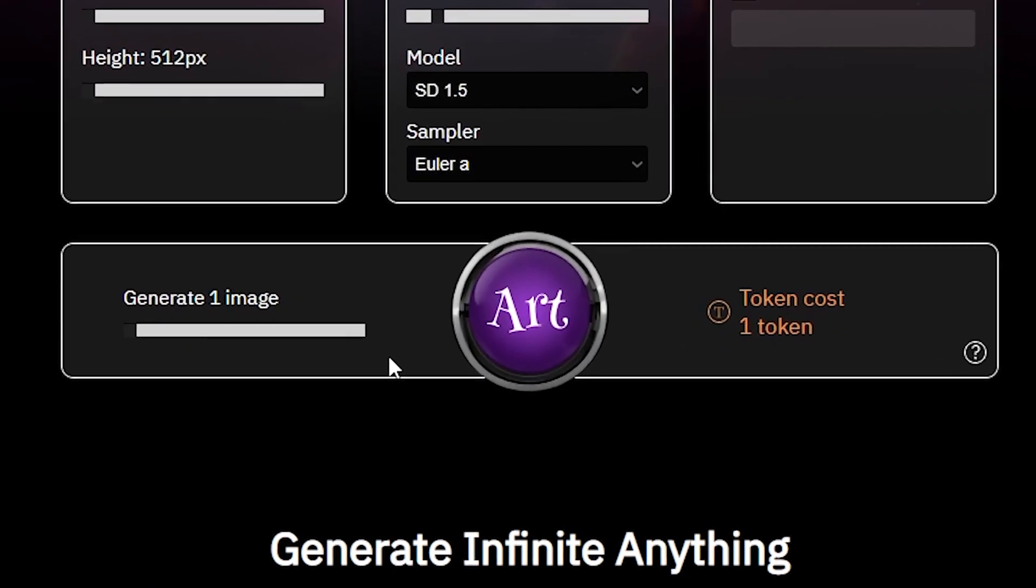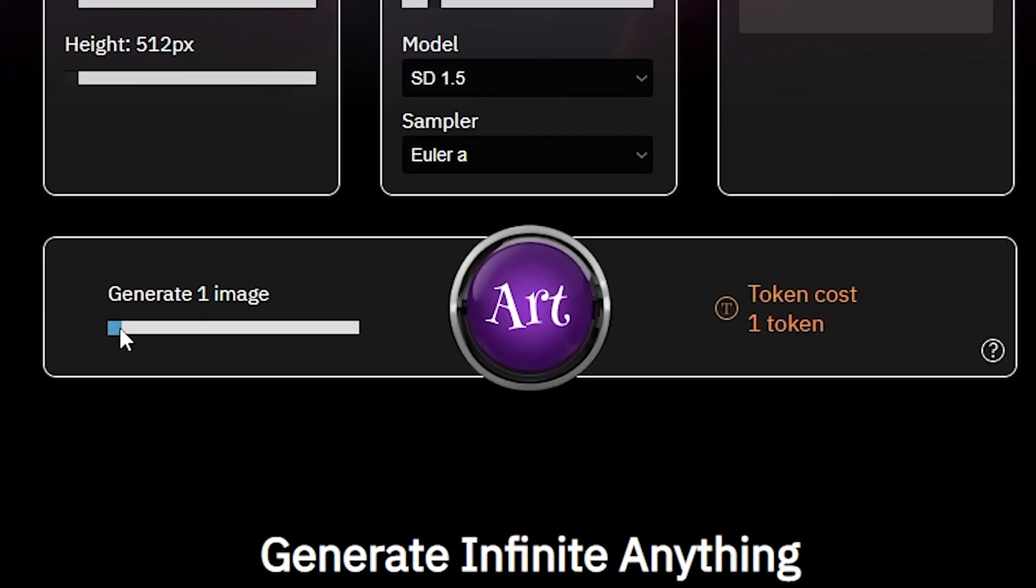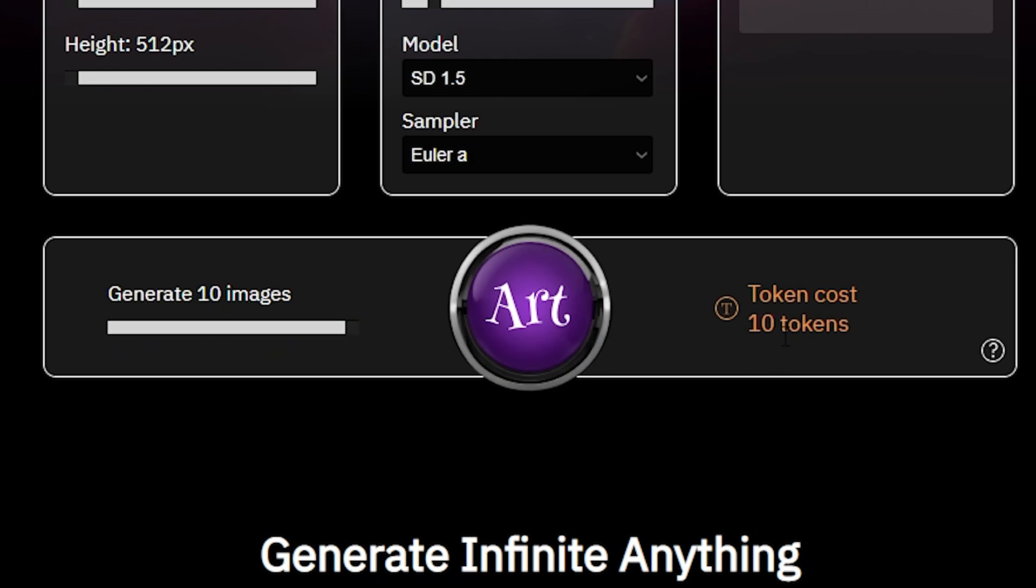If you come down right here, you can see you can increase and decrease the amount of images you want to generate. You simply click here and drag, and it will show how many tokens it will take to generate your images.